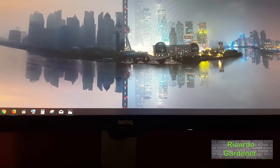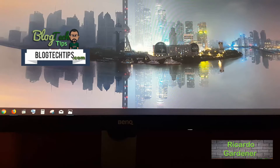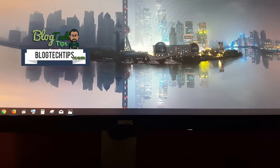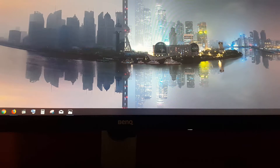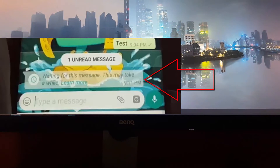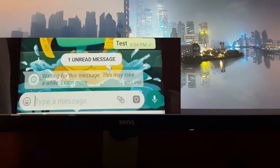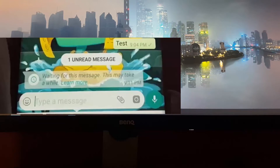Welcome to another blog tech tips. Today I'm going to show you how to fix the error that says 'waiting for this message, this may take a while.' You'll see a clock icon and possibly a 'learn more' option. This is a WhatsApp error — in some cases it will go away after a while, but if it's there for an unreasonable amount of time, you may want to try these solutions.